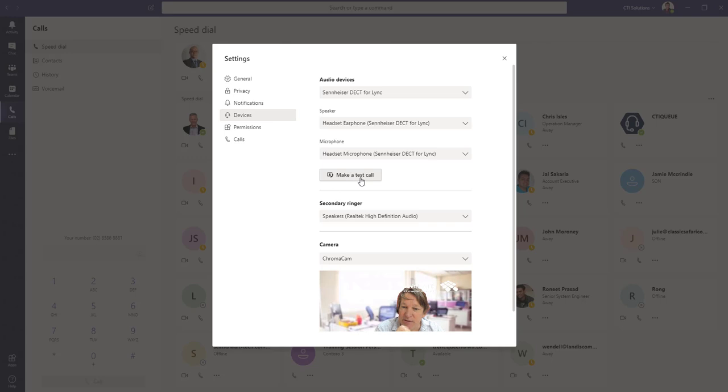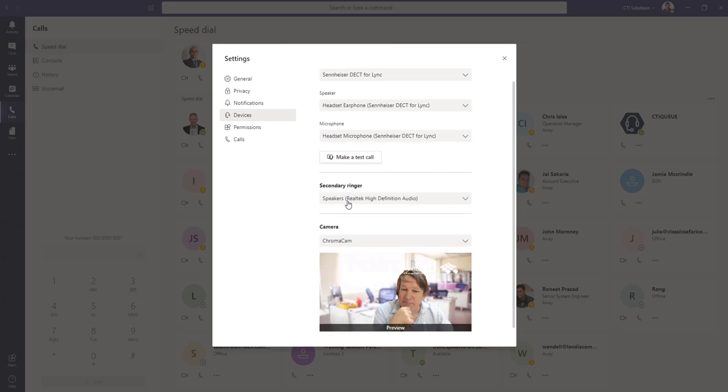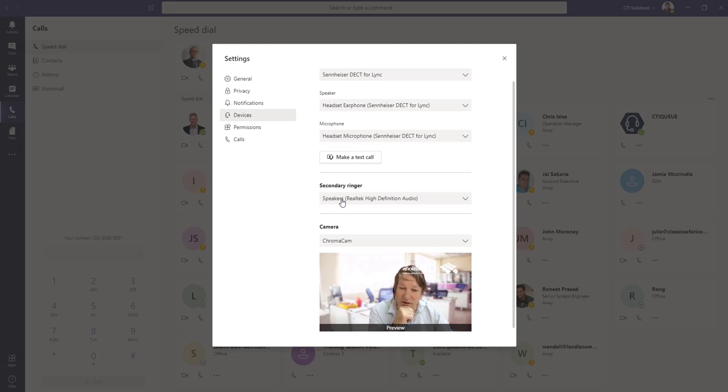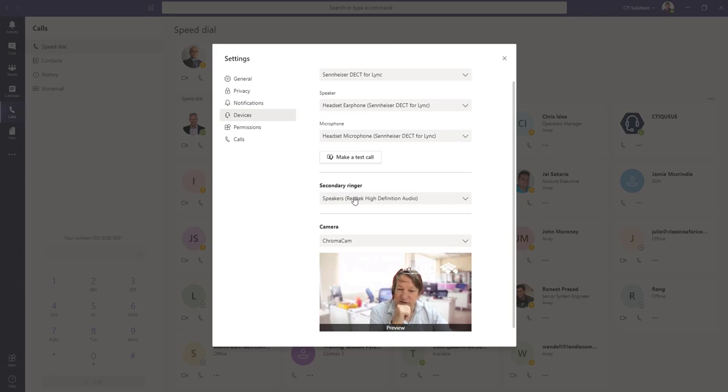You can make a test call from here, and you can set up a secondary ring source. So if your headset's in the cradle or on your desk, somebody rings, how do you know? Well, it can go through your computer speakers, etc.